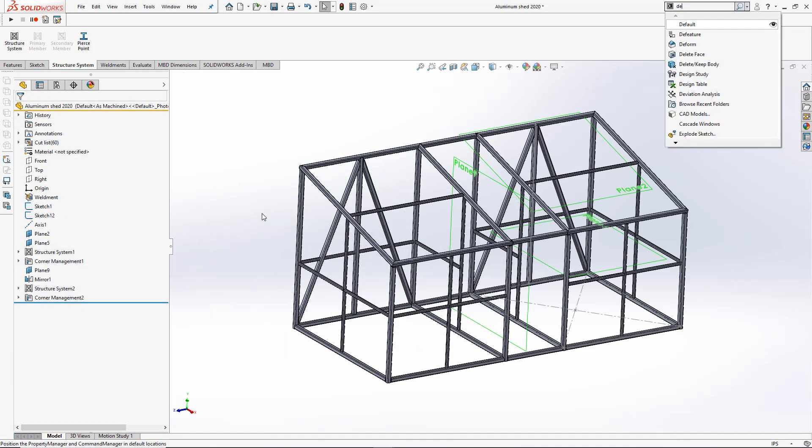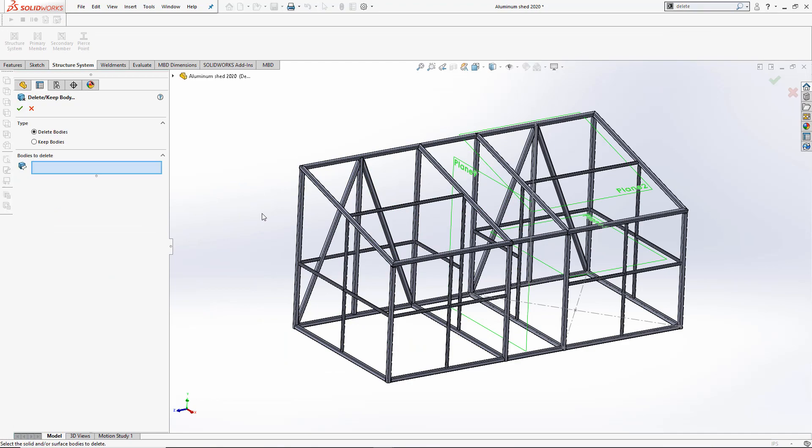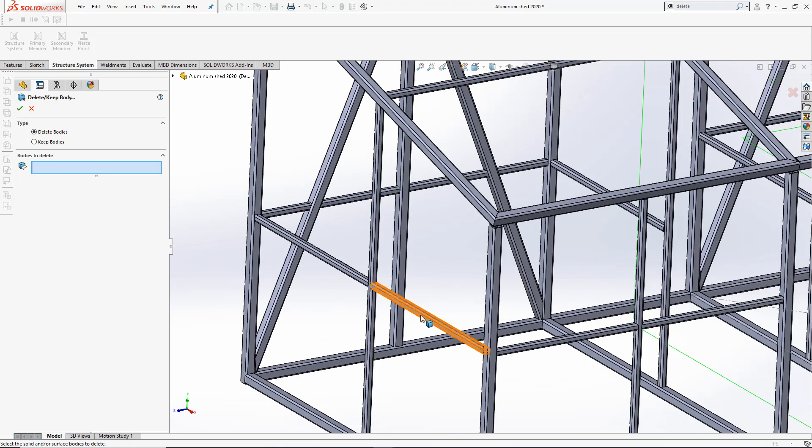Now I just have to delete one of the bodies on the outside of the shed so we can have an entrance. And we're done.